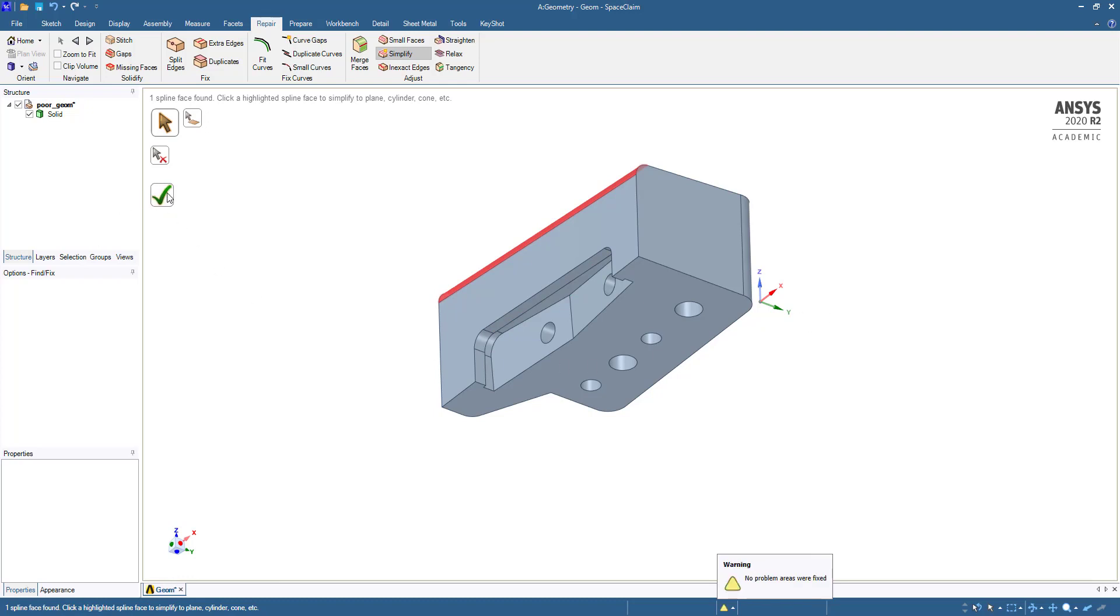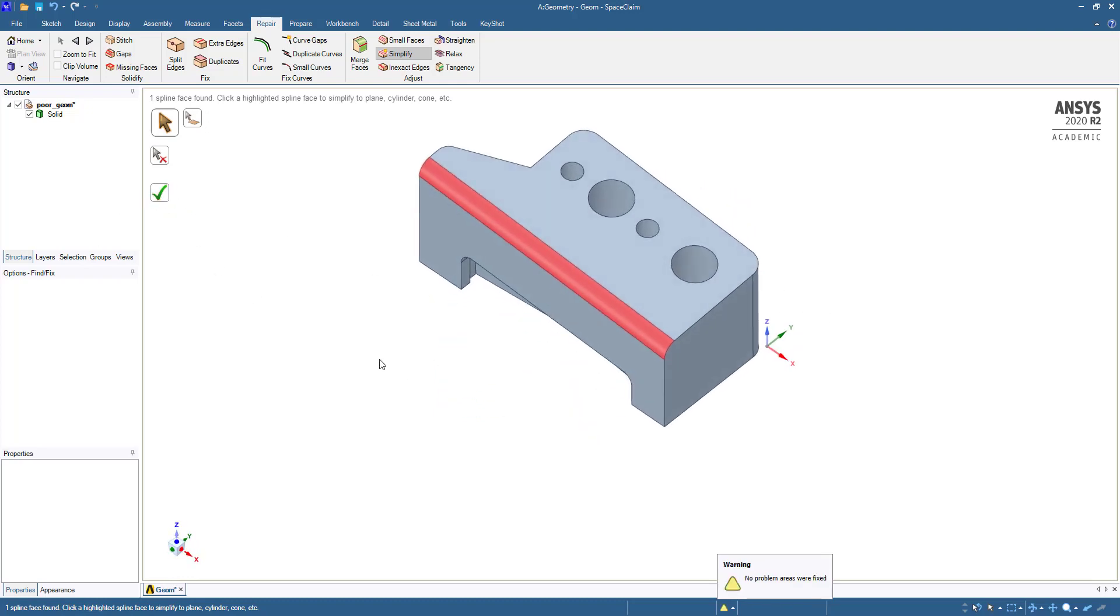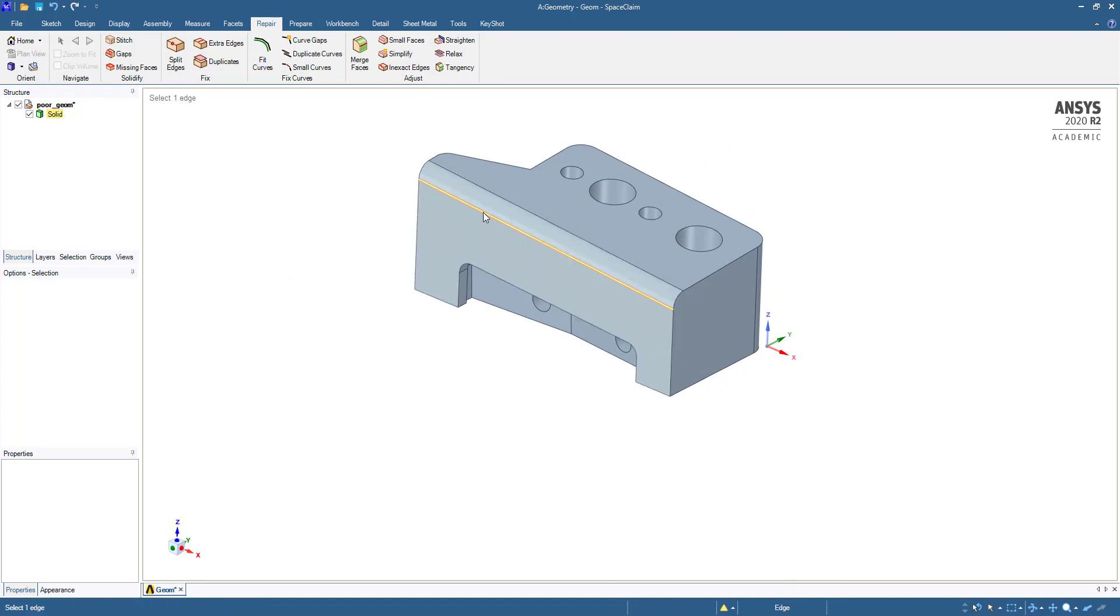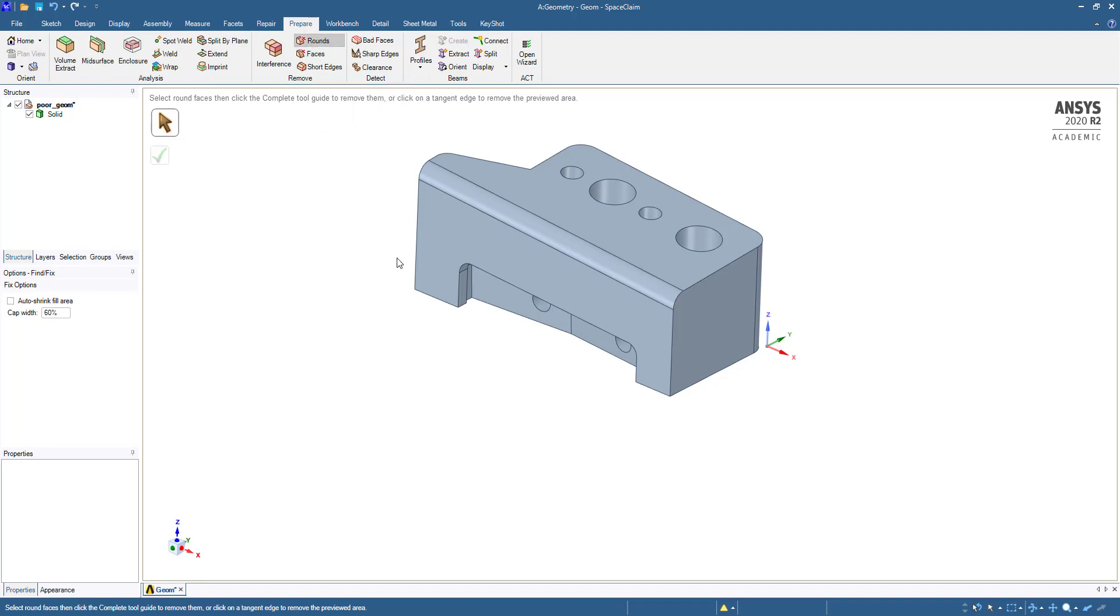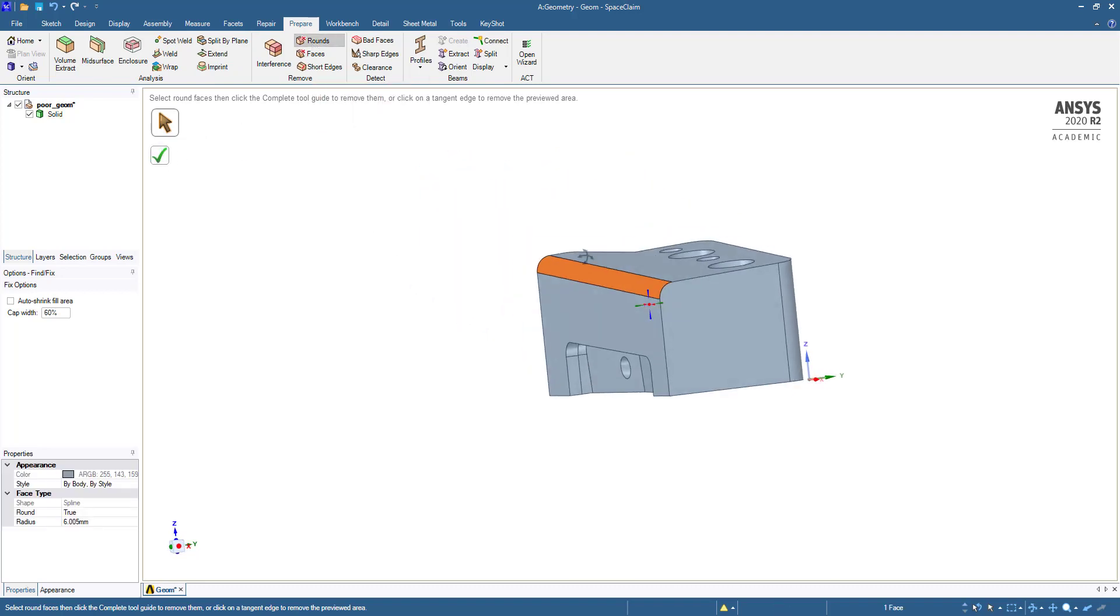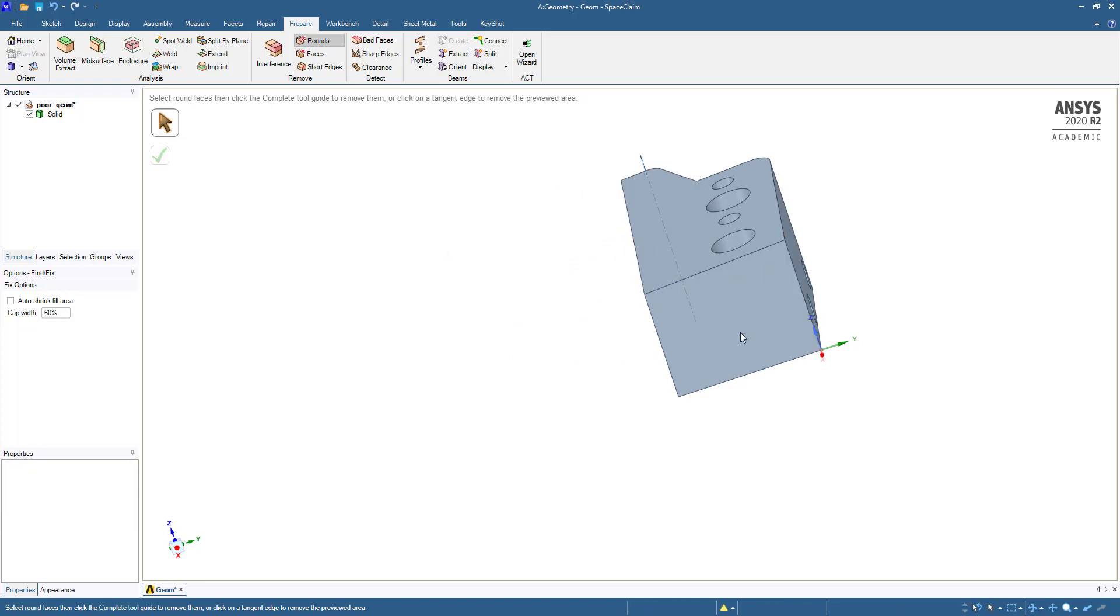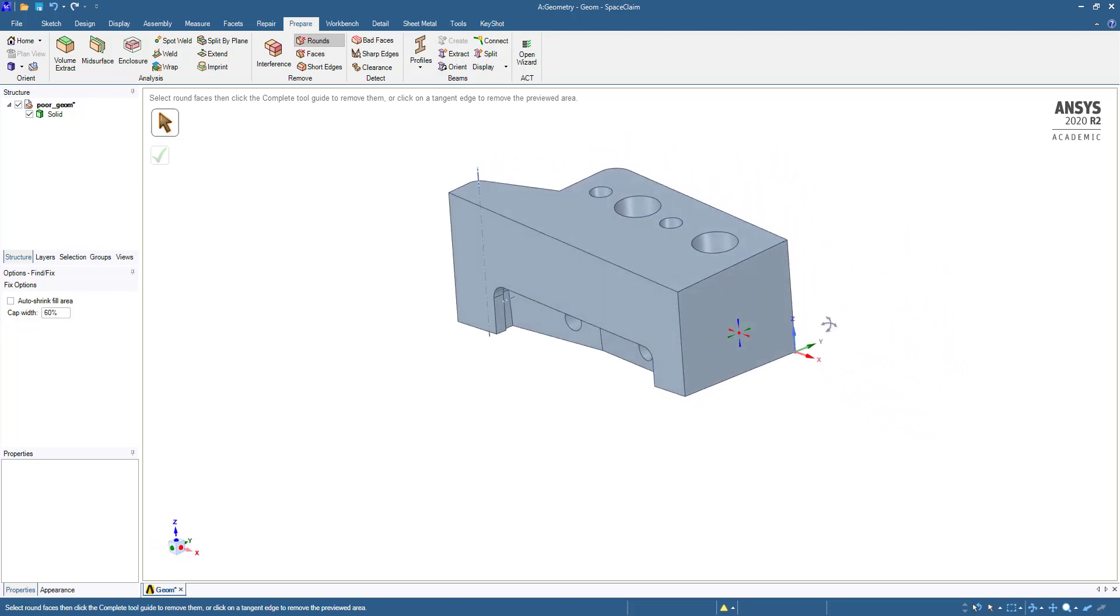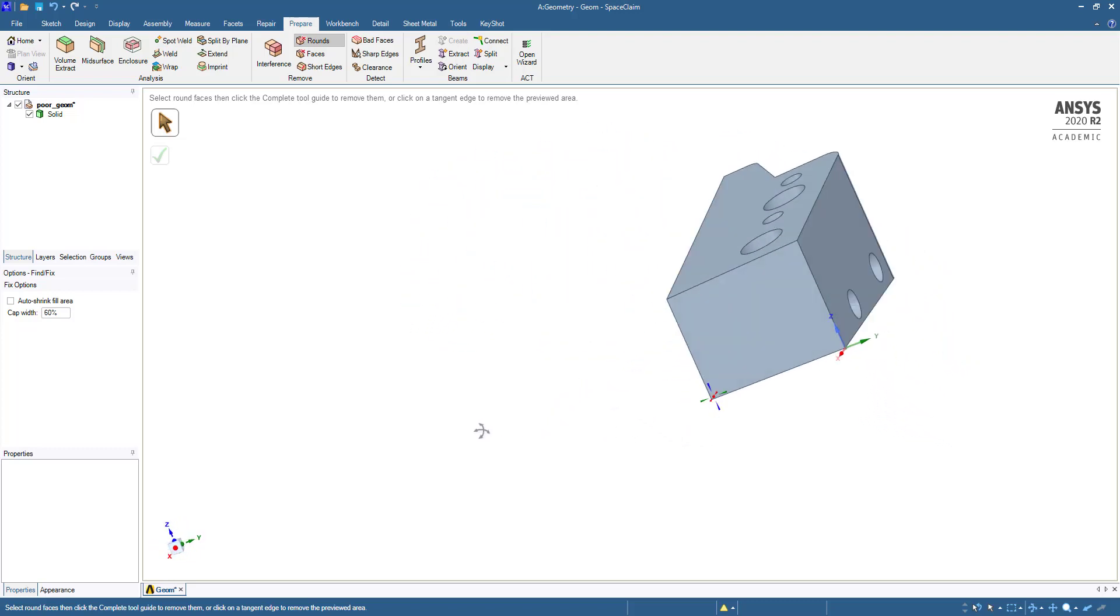Now if you want to remove this flat, then we have to go to Prepare, then we have to click Control and select this one. It has removed the flat.